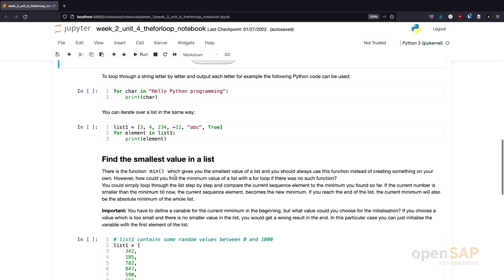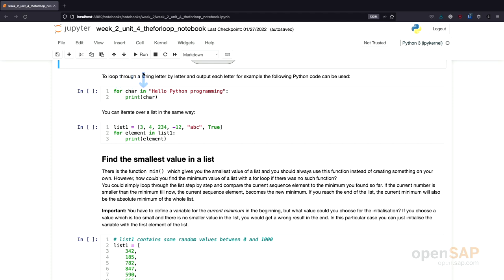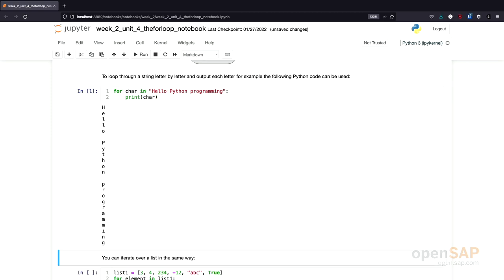Let's have a look at an example. In the first example, we will use a string as a sequence. What this for loop does is, for every character in the sequence — in this case the sequence is a string — we simply print the individual characters. Let's execute this. As expected, we get 'Hello Python programming', but each letter printed separately on its own line.